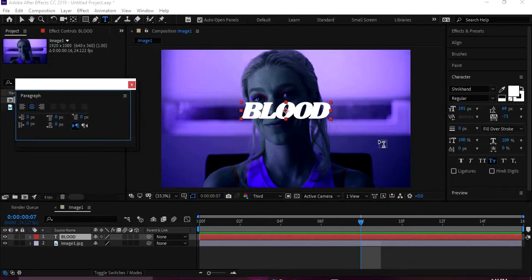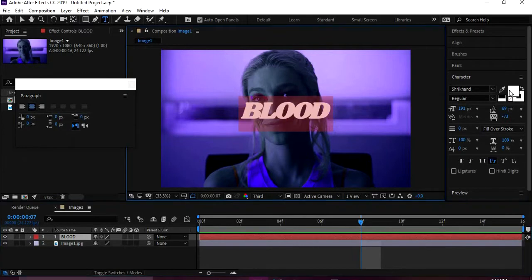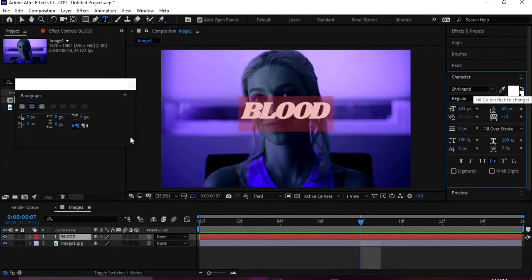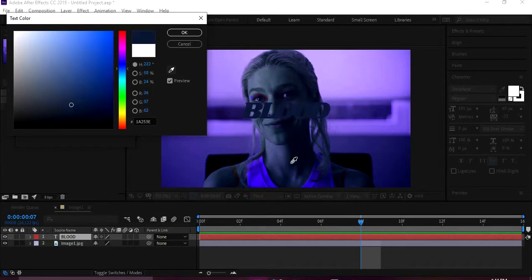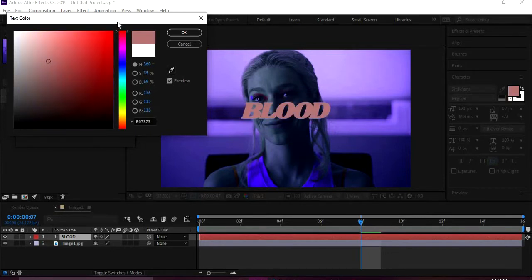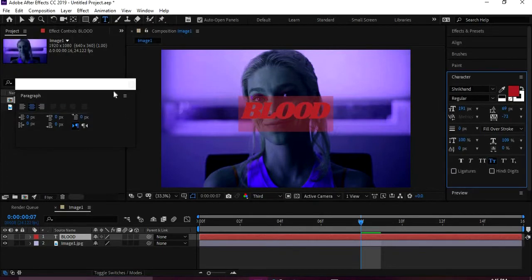We're going to highlight it so we can change the properties. Let's change the color. I'm gonna match the color. It says Blood, so I'll just put it red. That looks okay, that looks good.